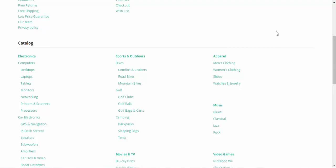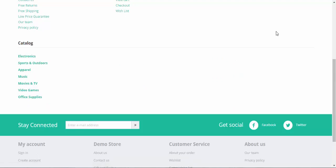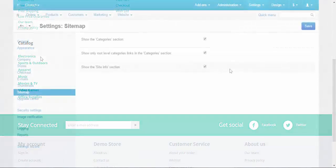As you can see, now we have only a root level of categories: Electronics, Sports and Outdoors, and so on. Like in electronics section, TVs, Desktops, Laptops are not displayed any longer. Let's go back to the settings page.